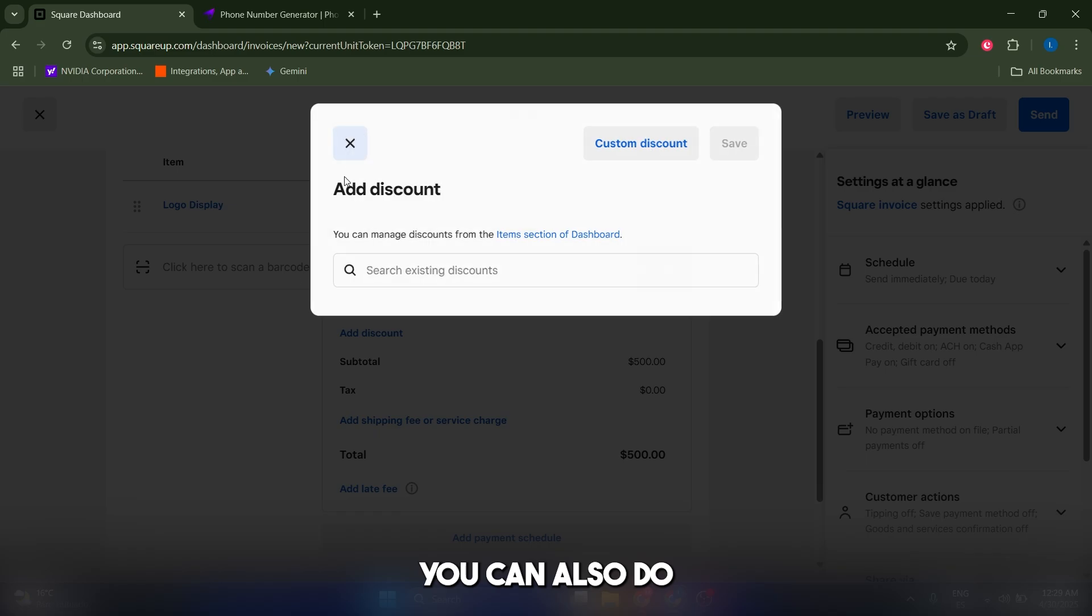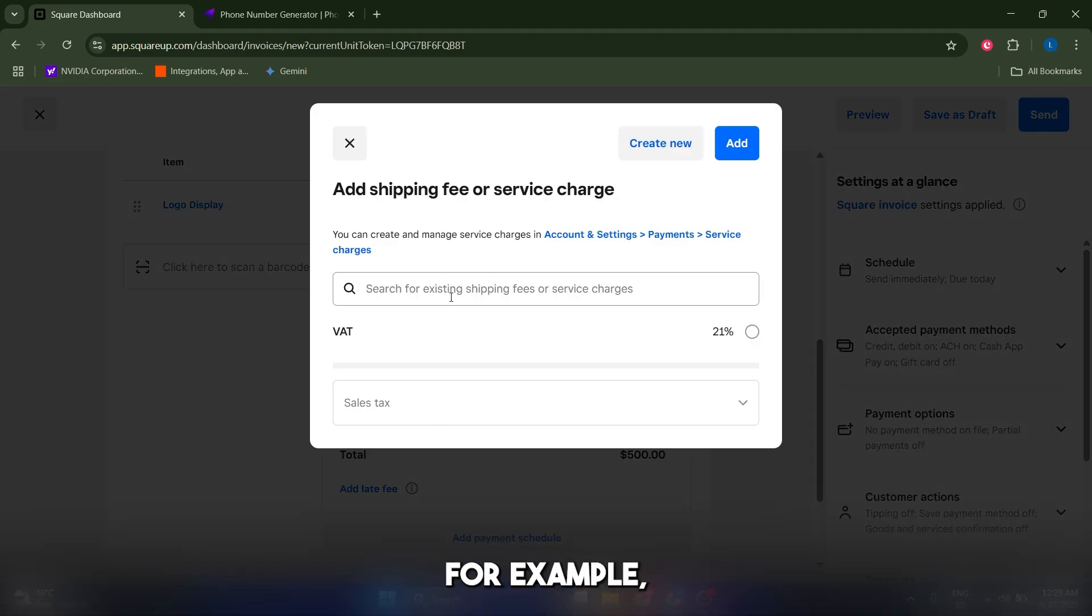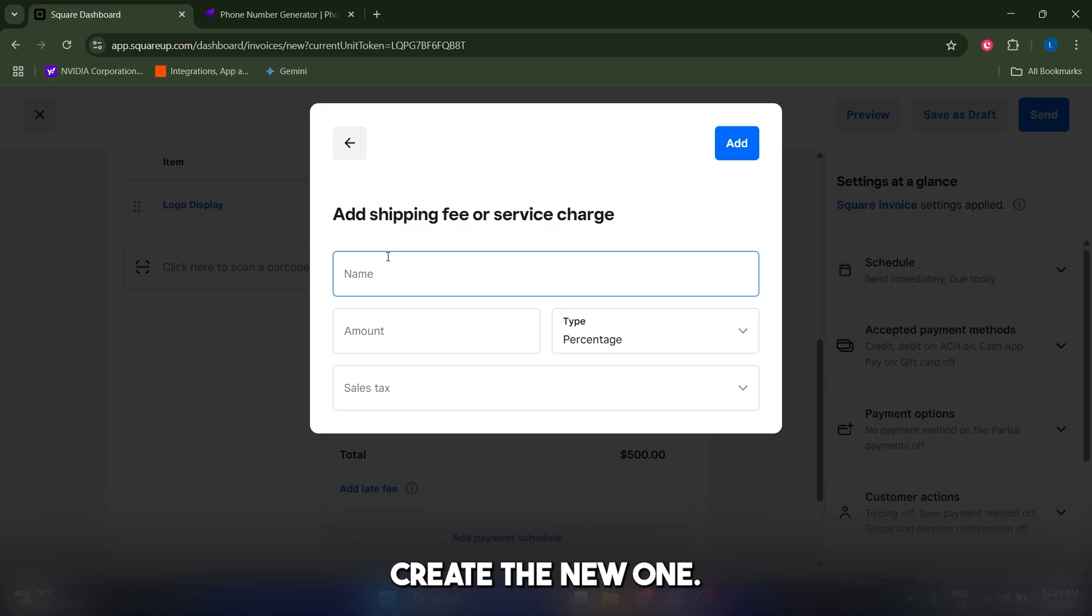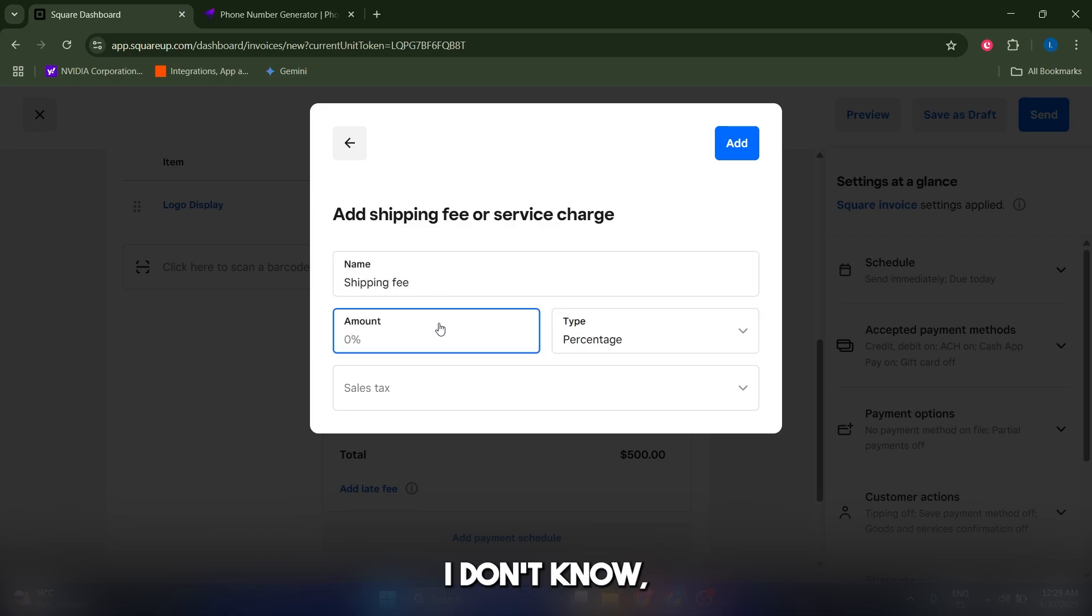You can add a custom discount, which can be a percentage or an amount. You can also add a shipping fee or service charge. Let's create a new one called shipping fee for $10.